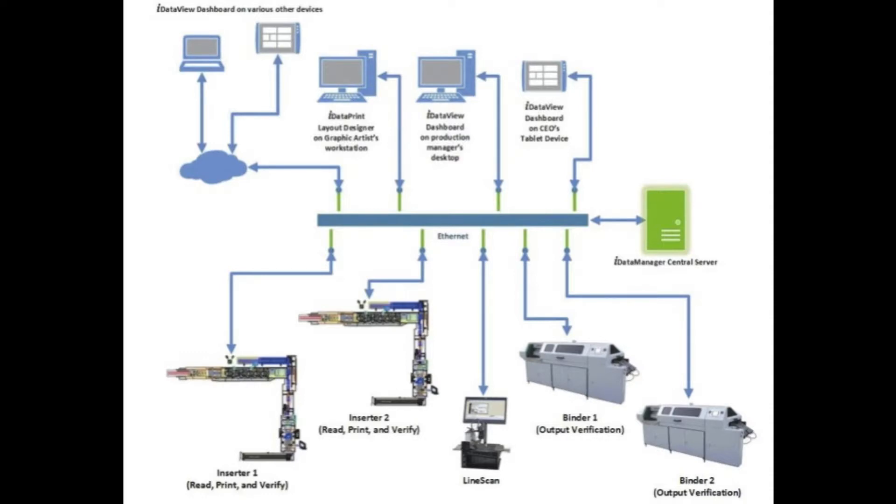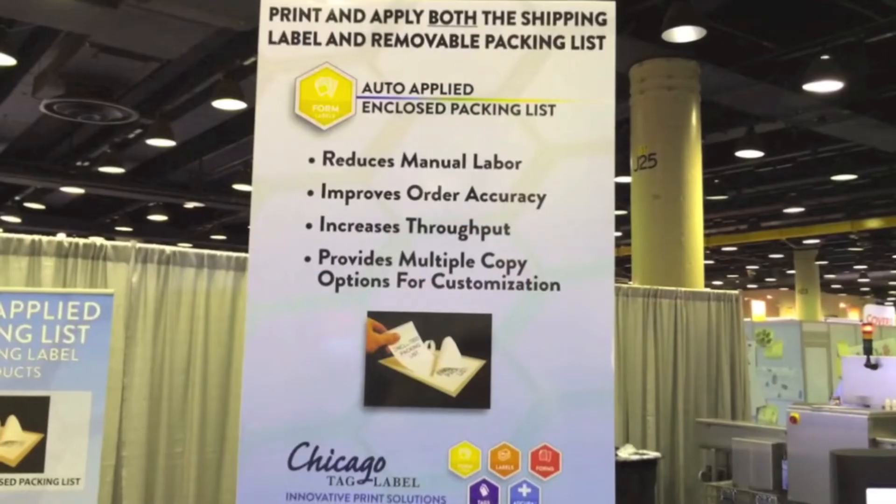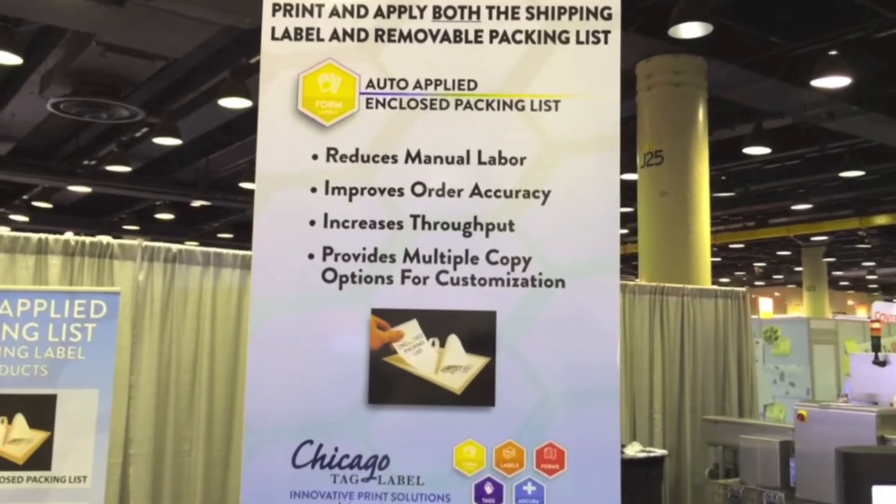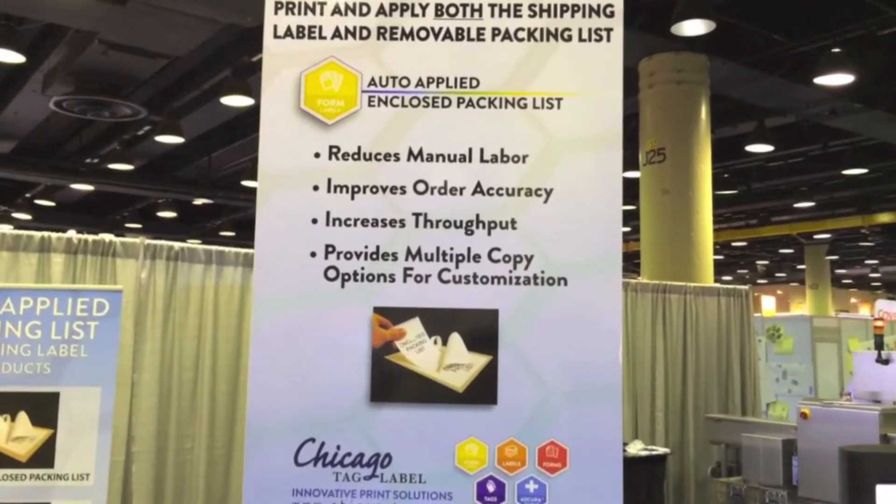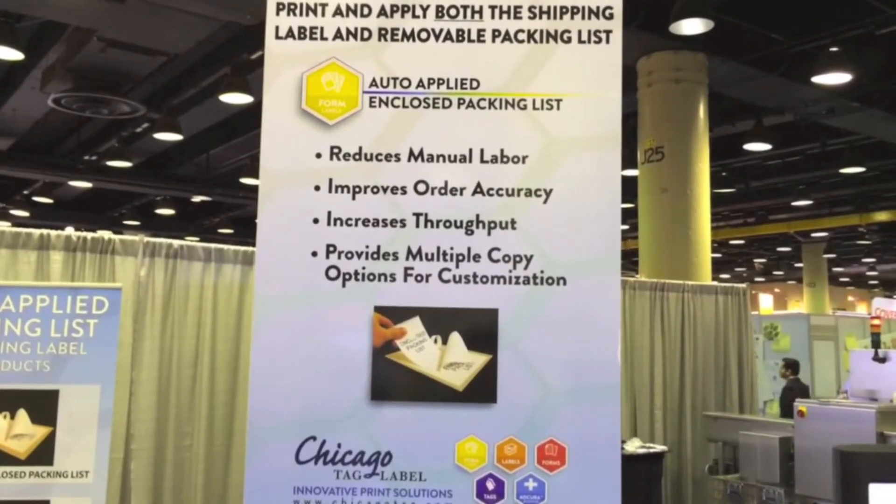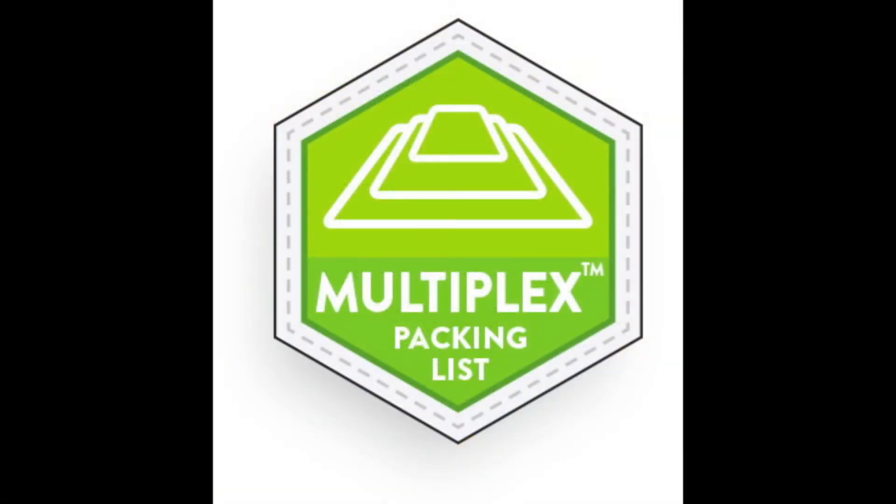Other options include inline scale weighing verification, which confirms the anticipated weight of the package from the master database.